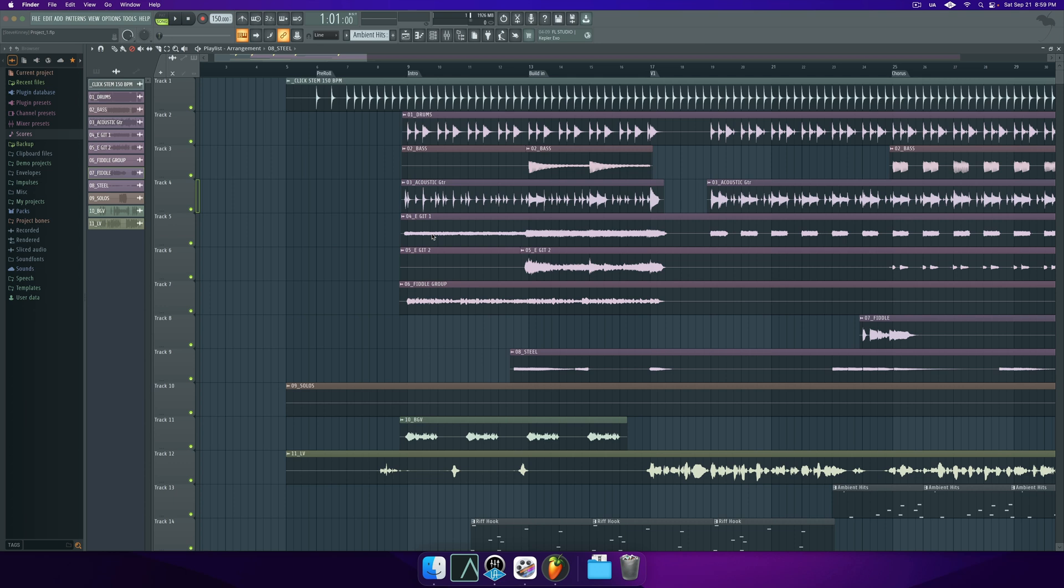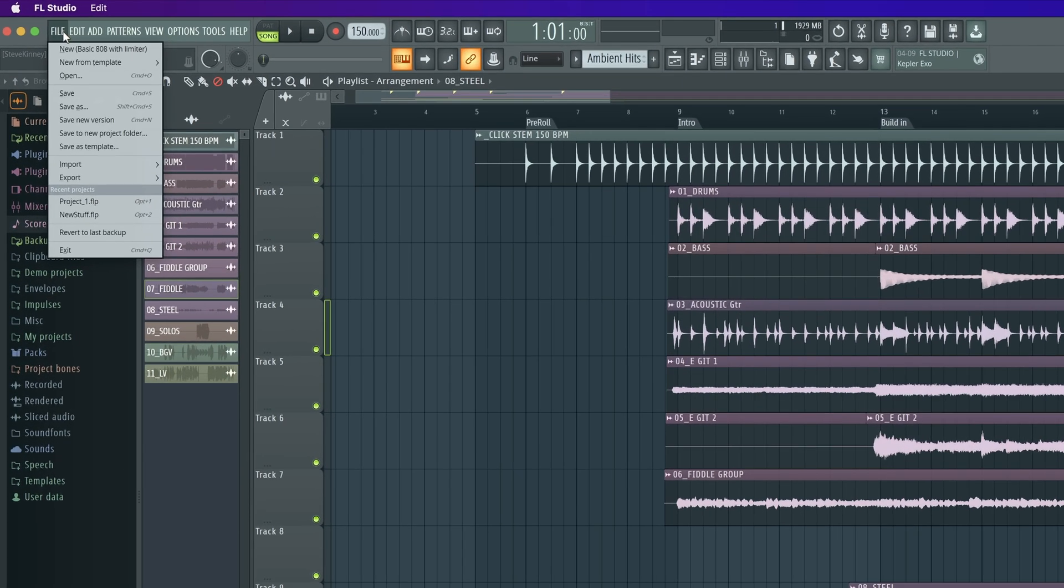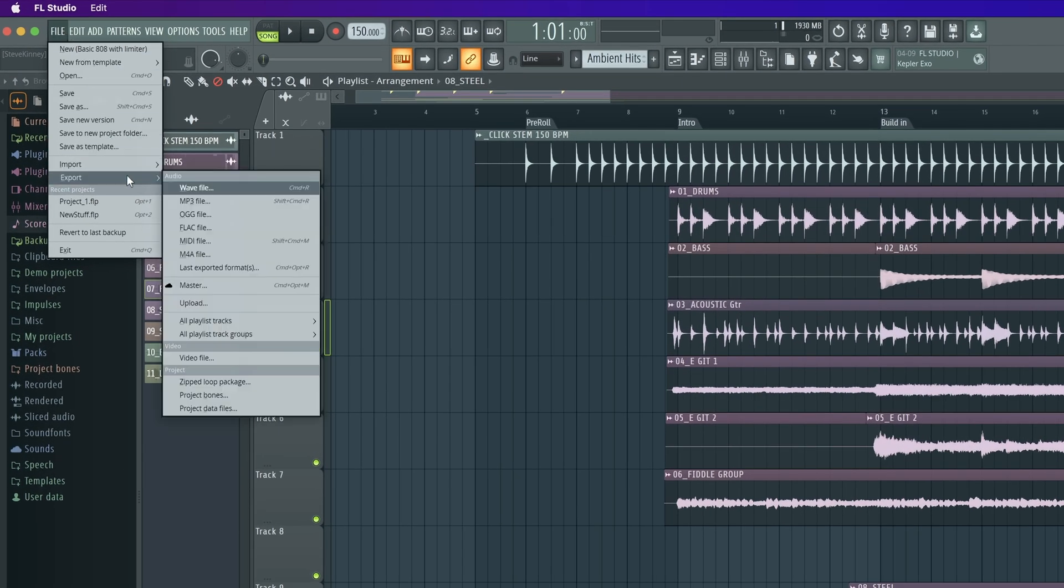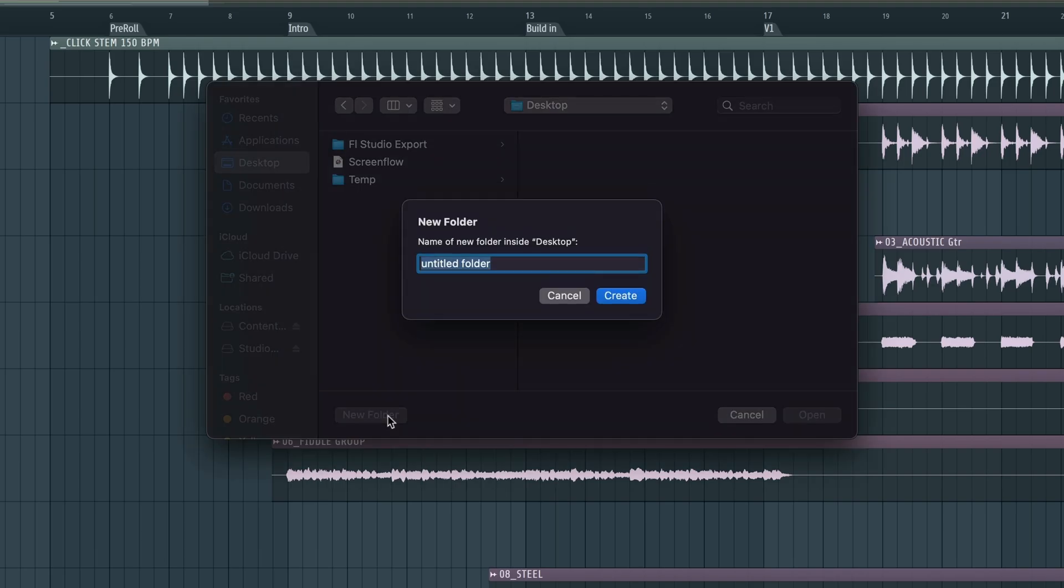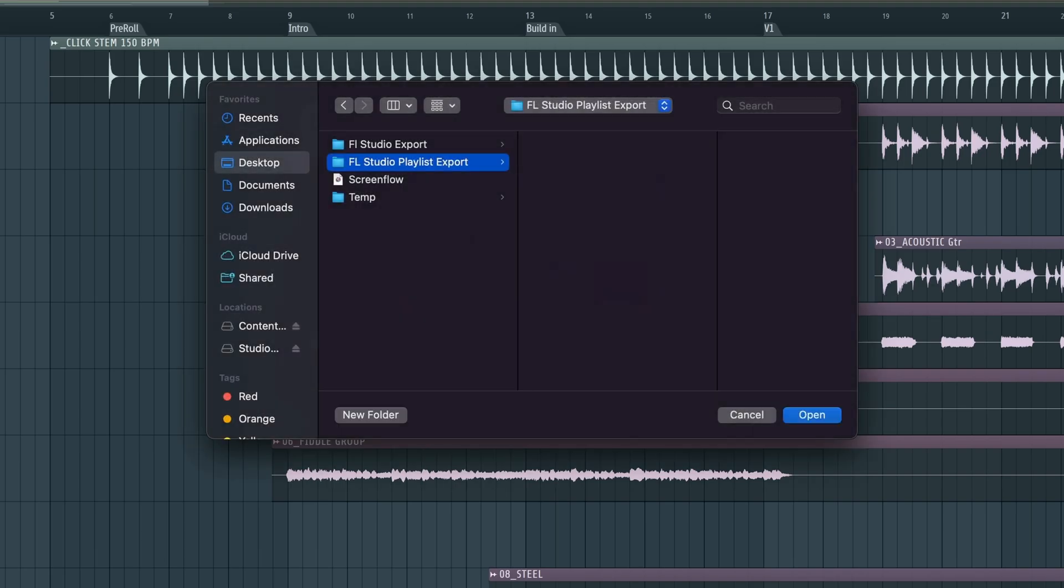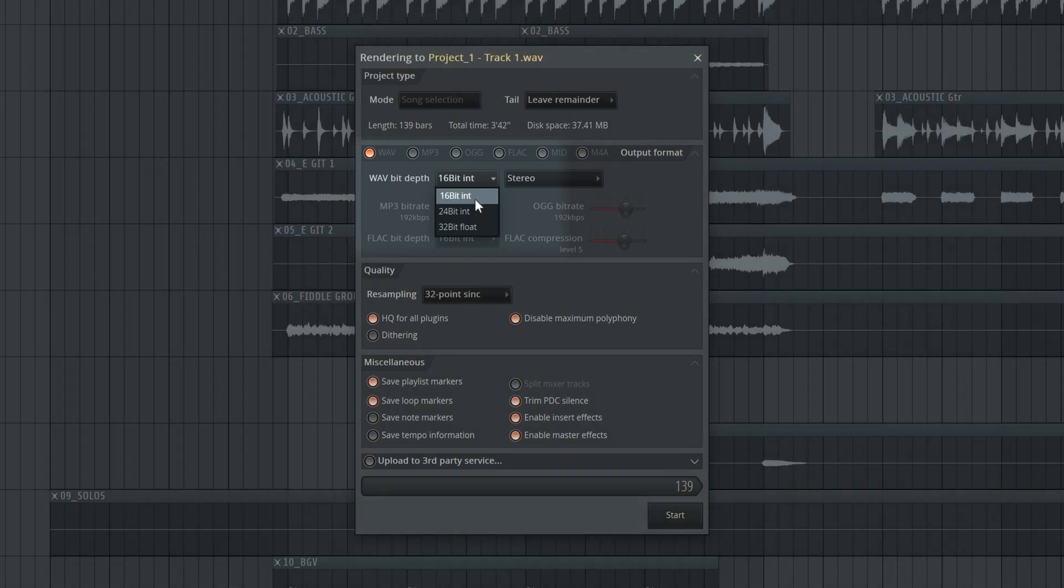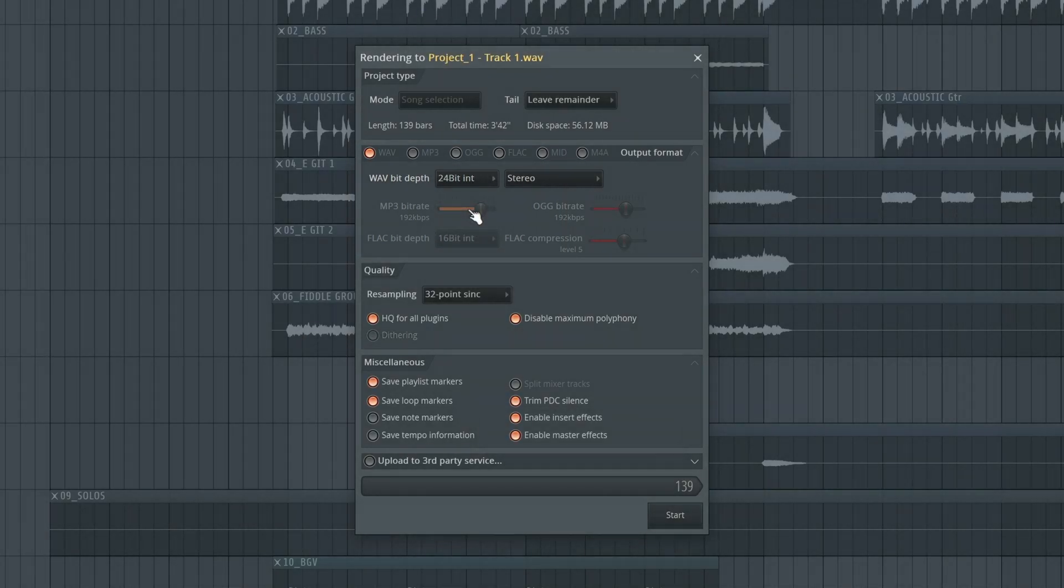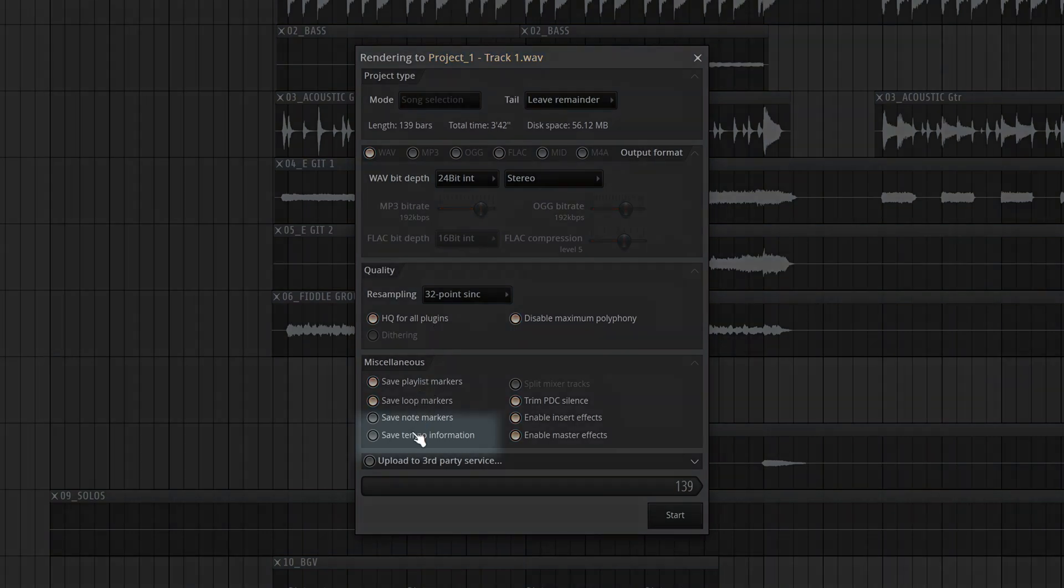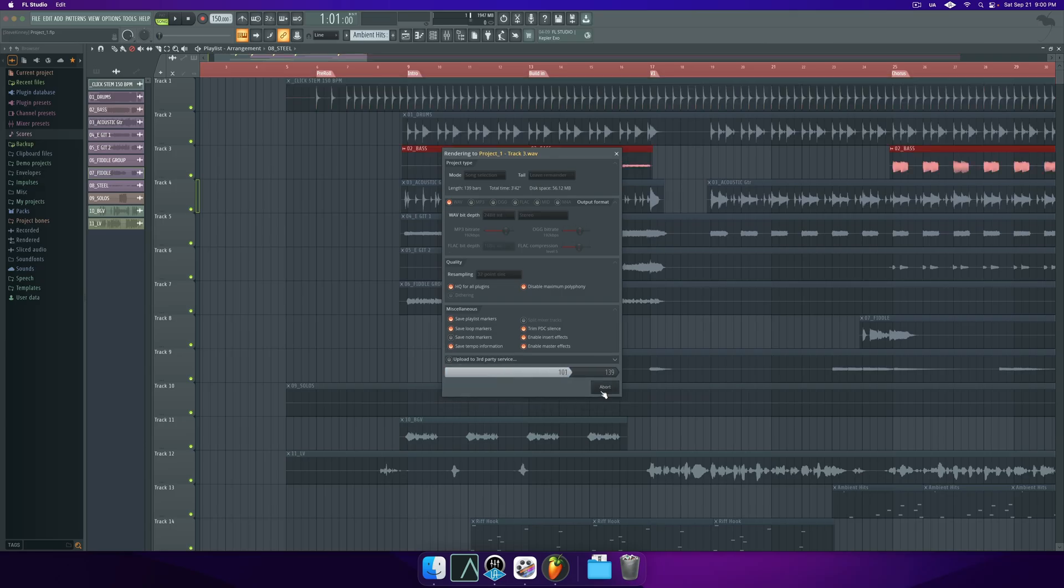Now let's look at a different approach where we export playlist tracks. This allows you to export every playlist track individually, even if they are routed to the same mixer track. Because it exports these one by one, it does take longer because it allows you to render through the master bus one at a time. To get started, go to File, Export, Export All Playlist Tracks. Choose your save location. Be sure to select your bit depth. Decide if you want to include both the insert effects or the master insert effects. Be sure to select Save Tempo Information and click Start.